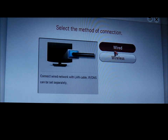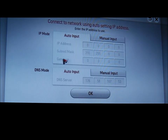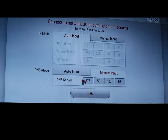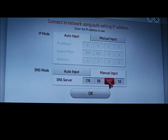It's a wired connection and then you need to get to the section about the DNS. Manually input it as 176.58.107.53.